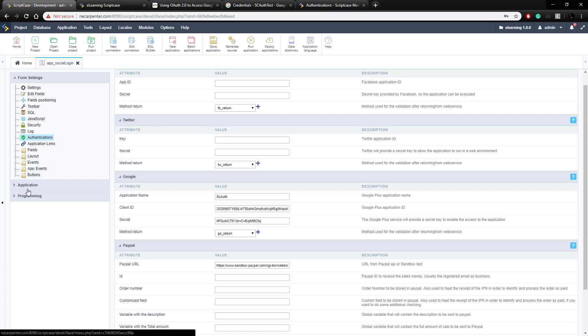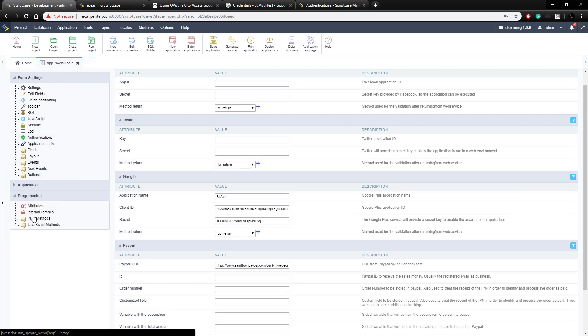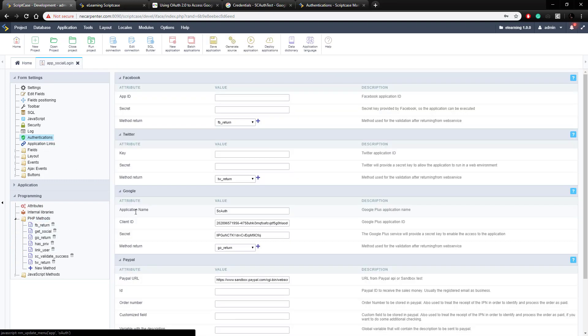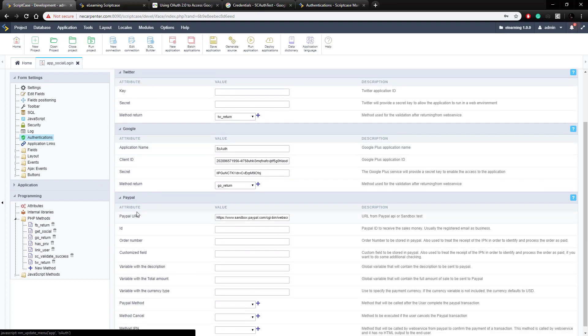And go to programming, and PHP methods, and the go return, as we saw up here in authentications, I'll show that to you again, this is the return method, so this is what happens when it authenticates to Google, and it comes back, it goes to this go return method here, and then it does get social, which sets up the get social method.